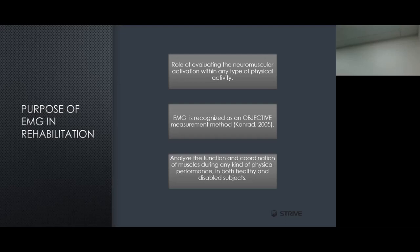The third purpose is analyzing the function and coordination of muscles during physical performance in both healthy and disabled subjects. One of the biggest components here is identifying the quad-to-hamstring ratio, which is one of the biggest indicators for injuries pertaining to the ACL or knee joint. Research studies indicate you want to keep that ratio above 0.8 for very low risk. A ratio of 0.6 is the minimum you want to sustain — anything below that puts the athlete at high risk of injury to the knee and most likely the ACL.